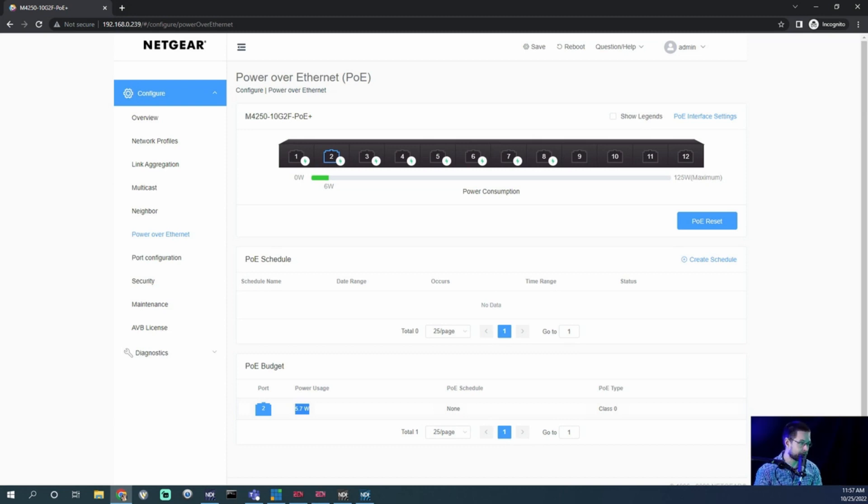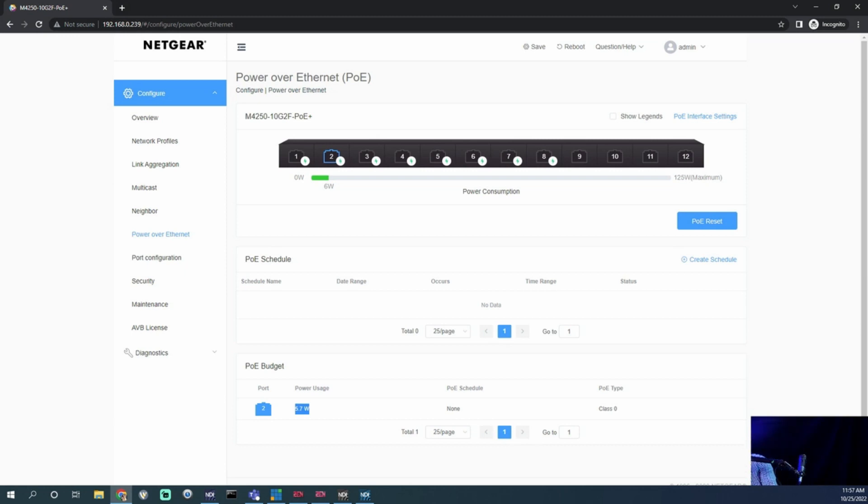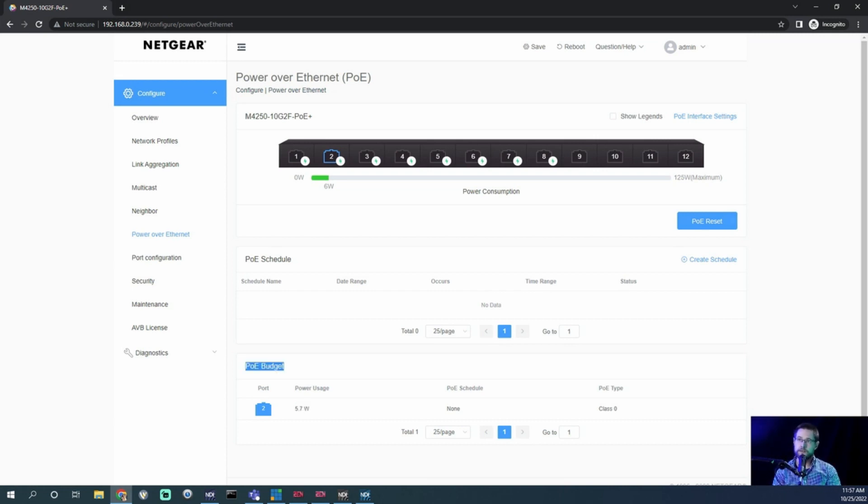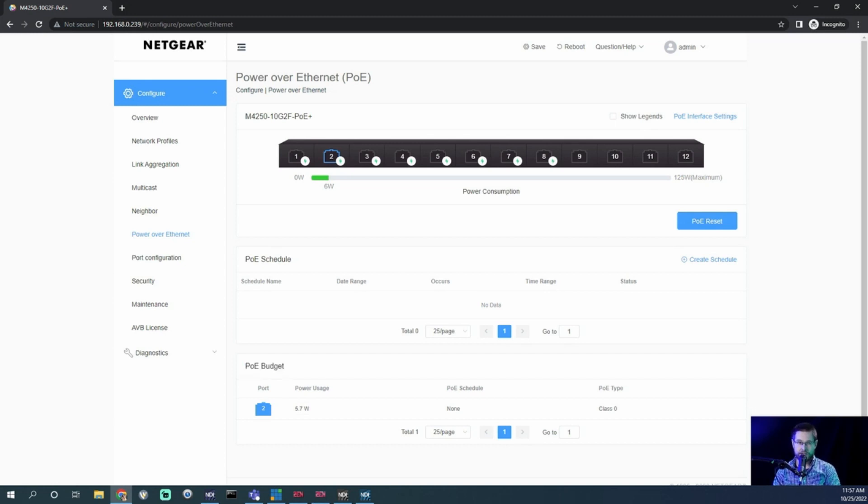I'm gonna plug in a P100 and we're gonna give it some time to actually get going. And I'm just going to refresh this screen and we will see how much on port one, how much power is being drawn.